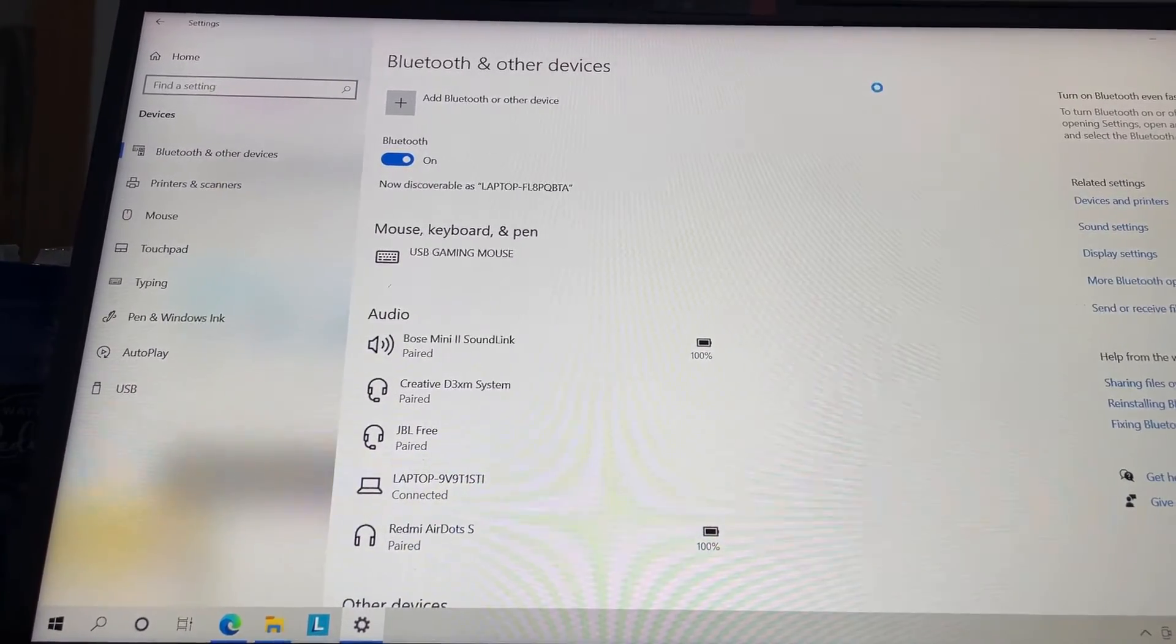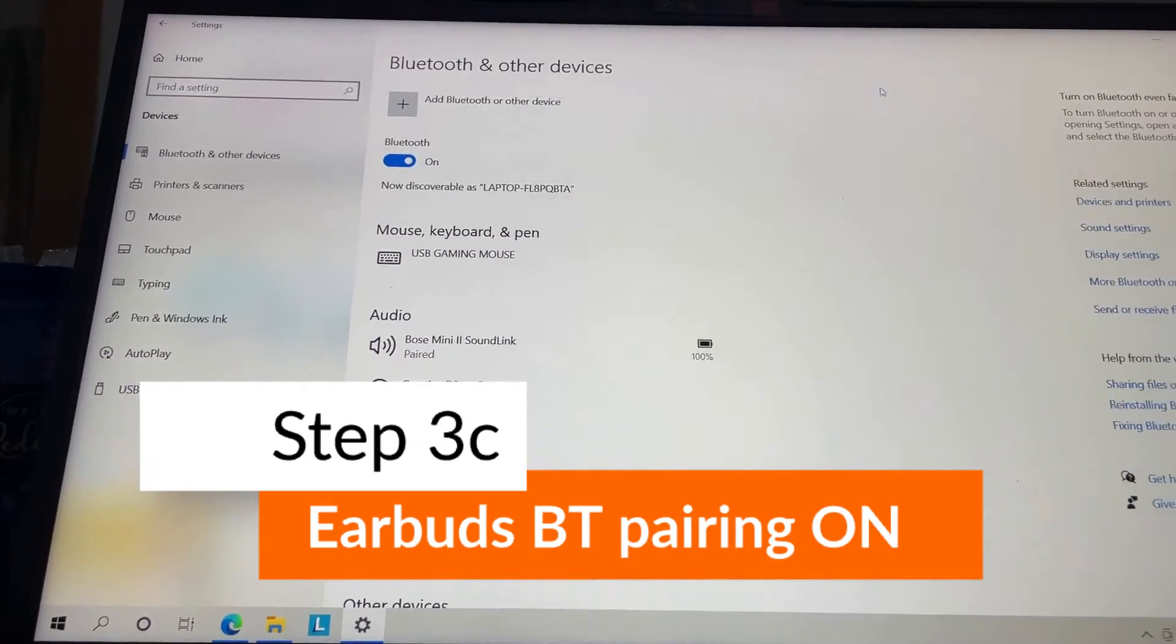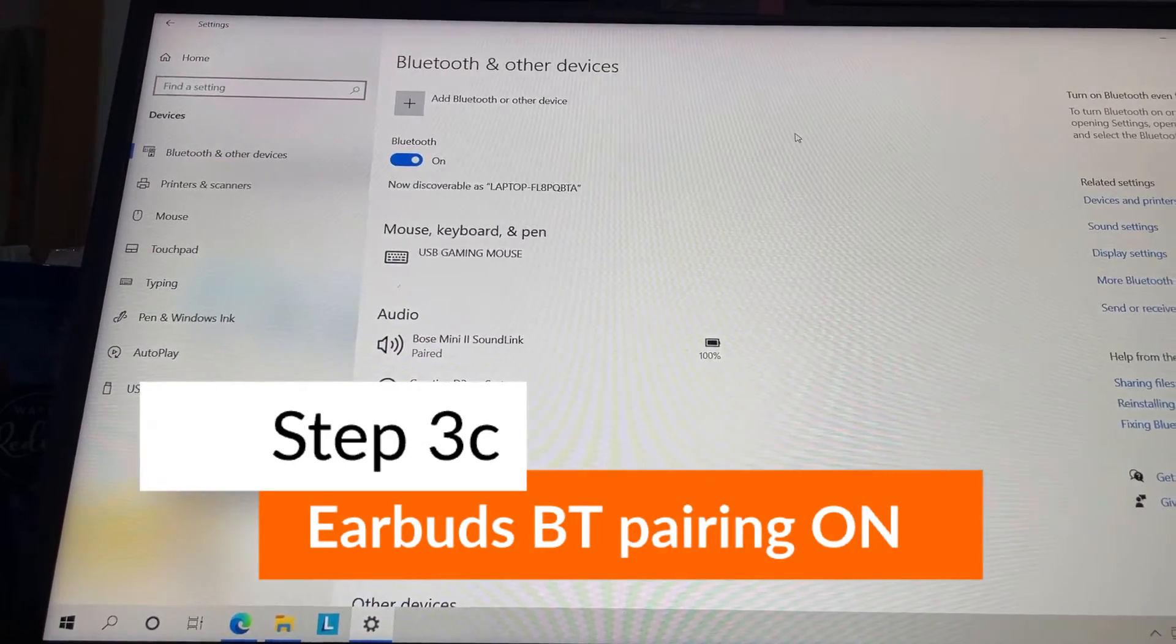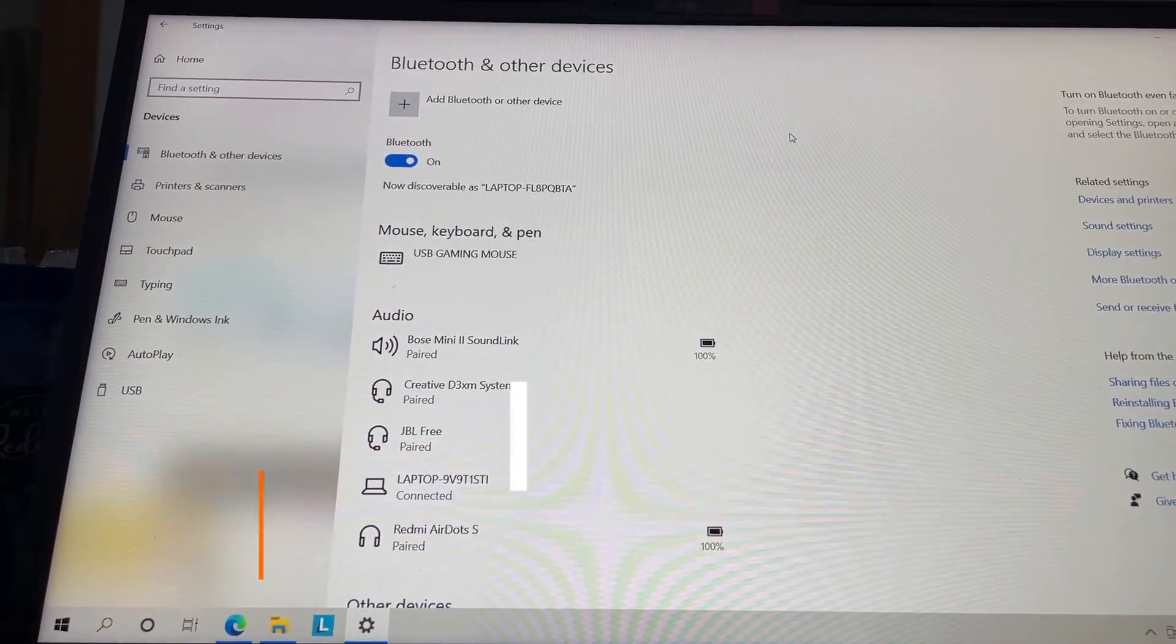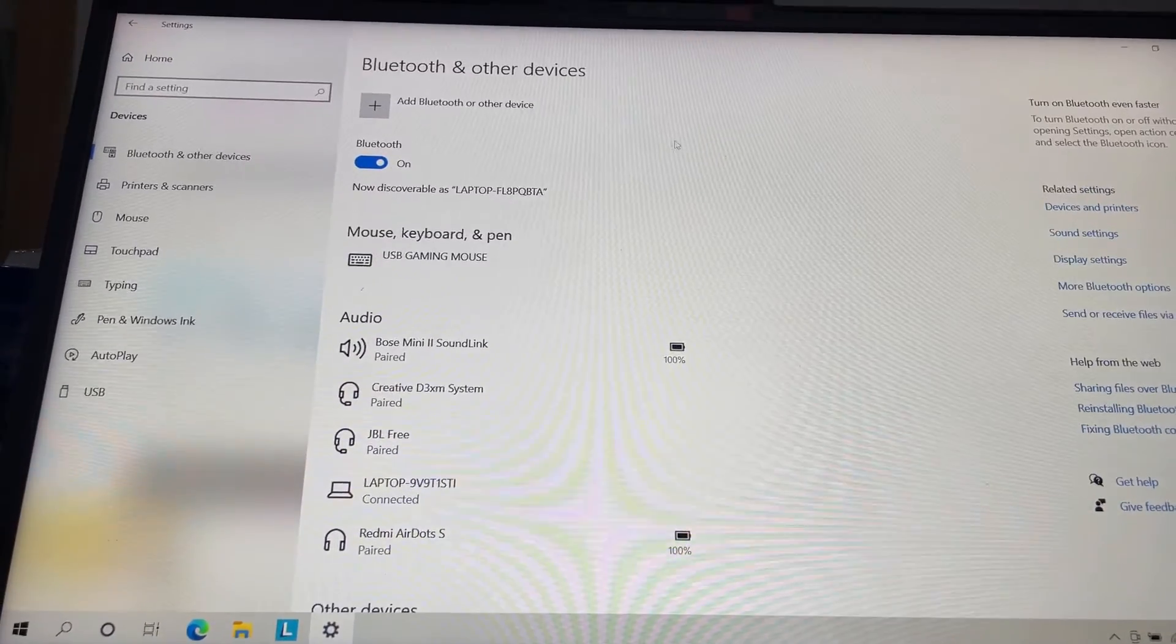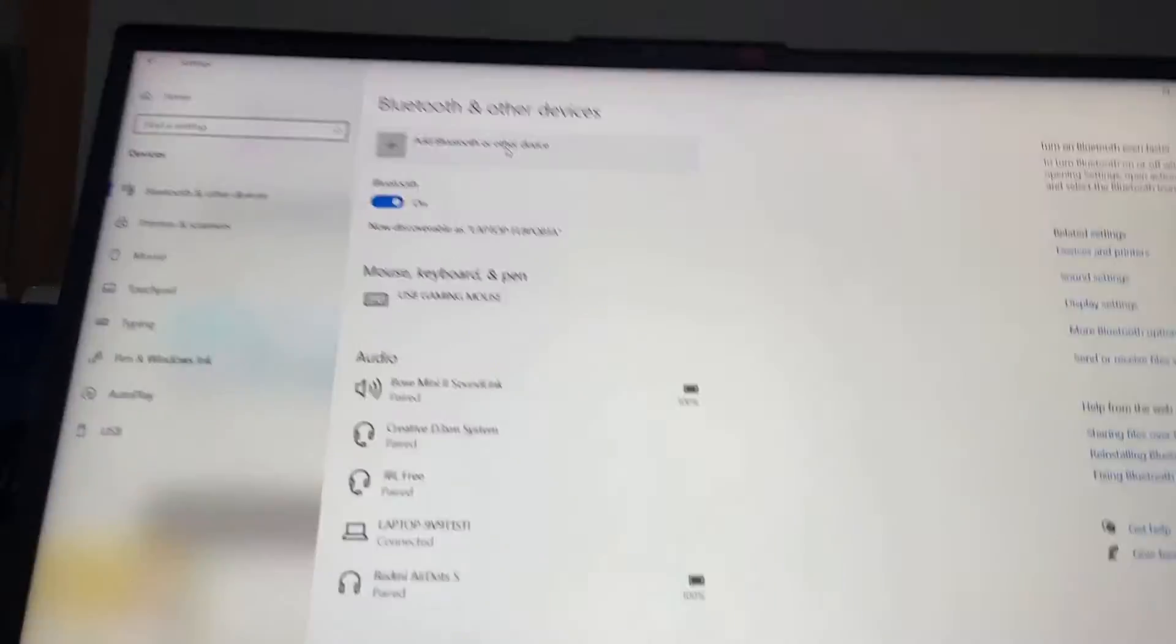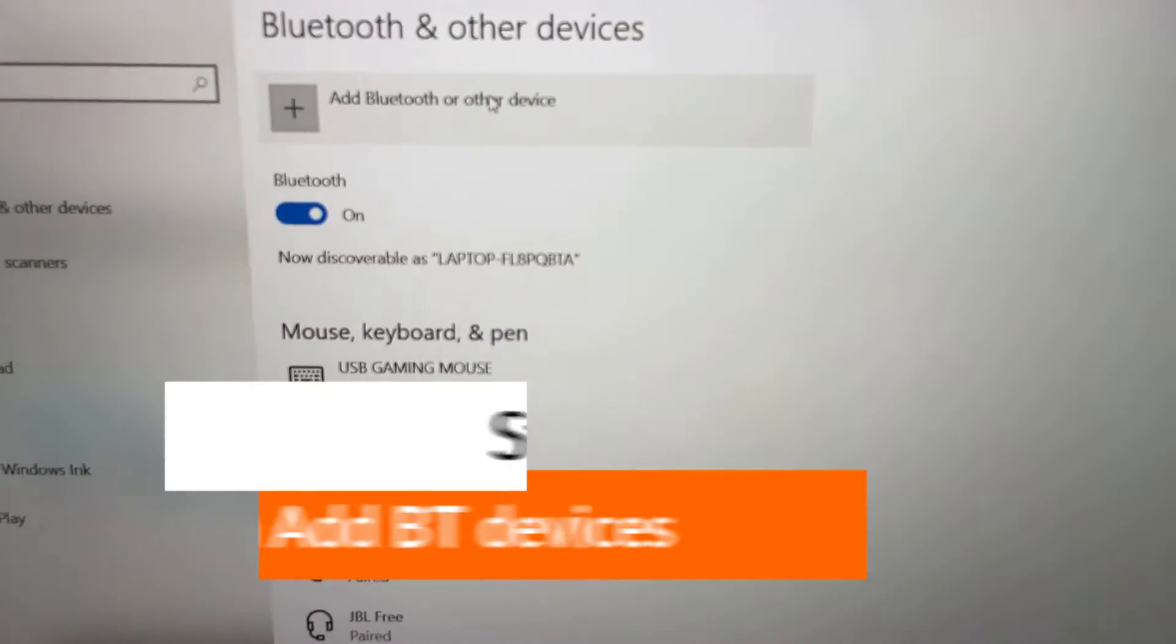A few moments later, I'm hearing the instructions now. What you need to do is click on the first option, which is Bluetooth, and then you will see the Jabra.